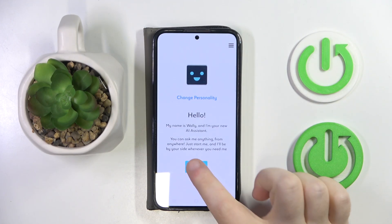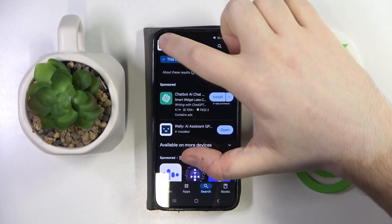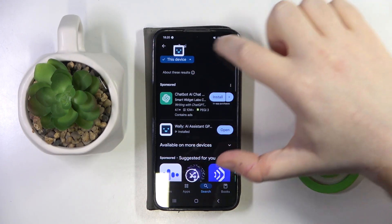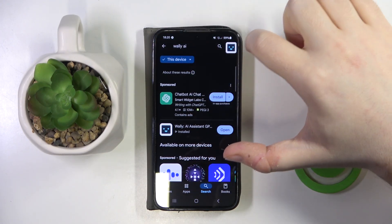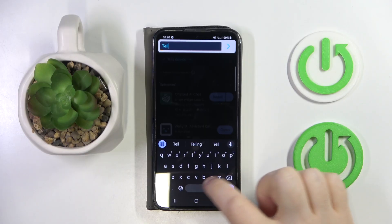Now you can go back and click start, and as you can see right here there is my ChatGPT widget, and you can open it and tell it to do something.